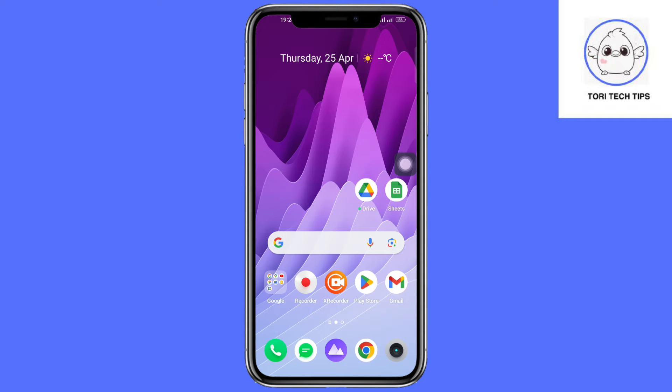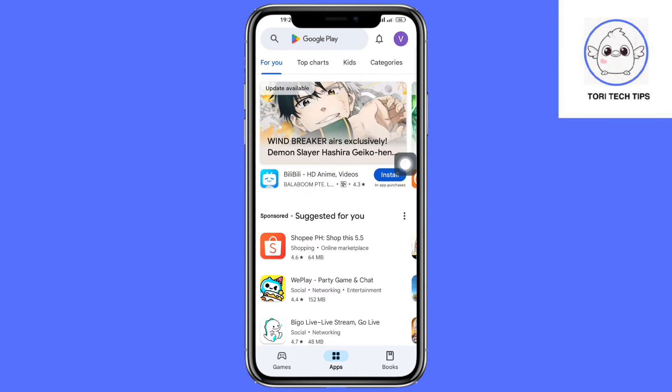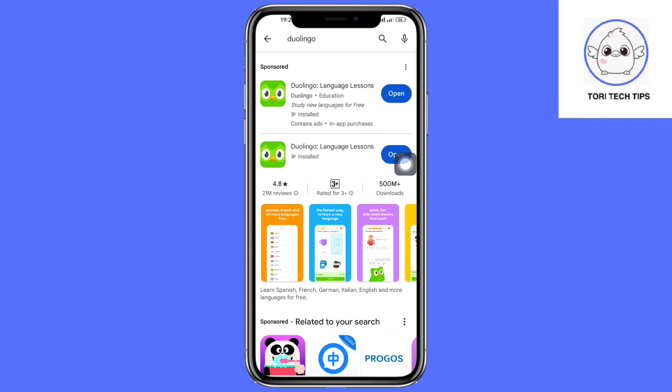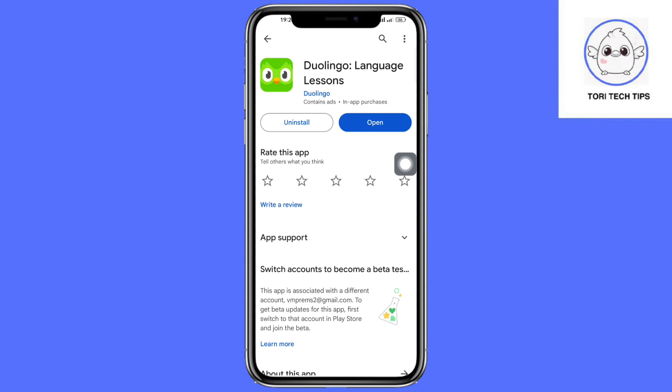First, head over to your Play Store and make sure that you have installed Duolingo. Once you have installed Duolingo, open that application.